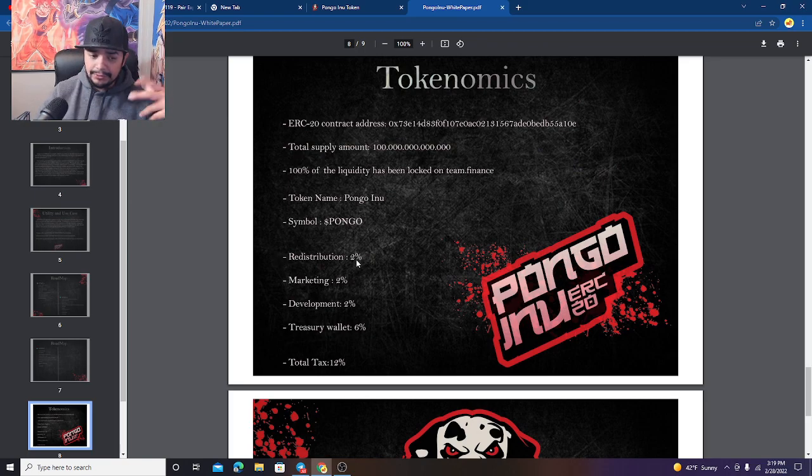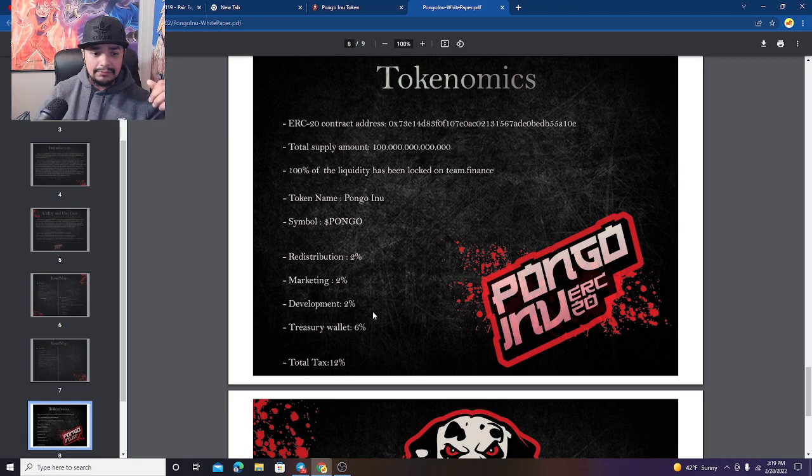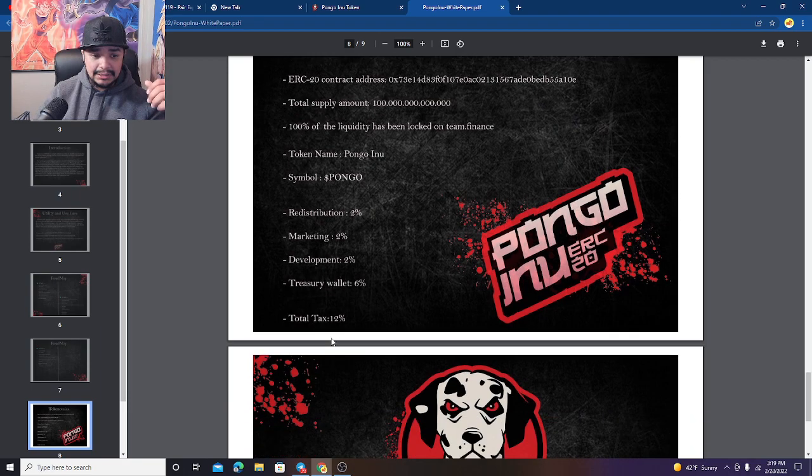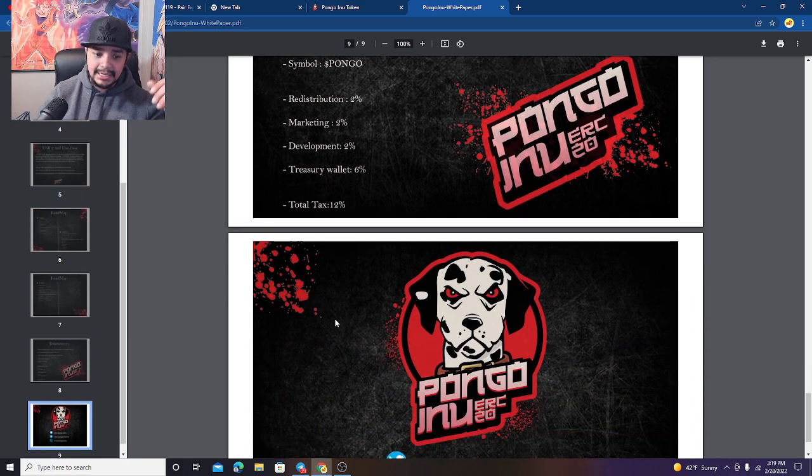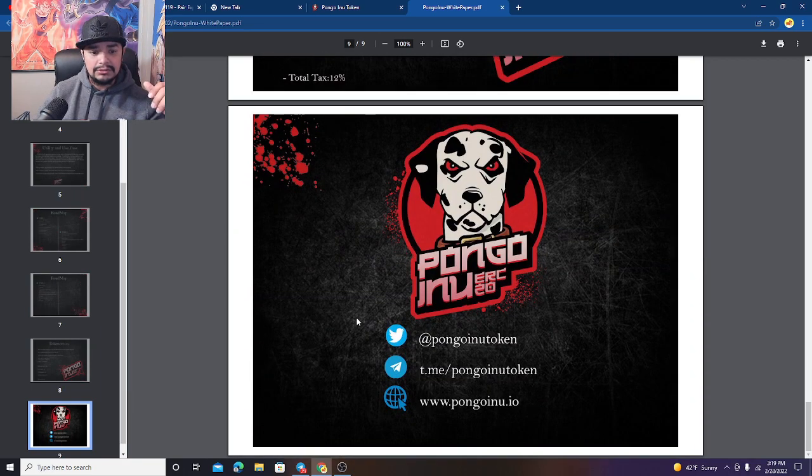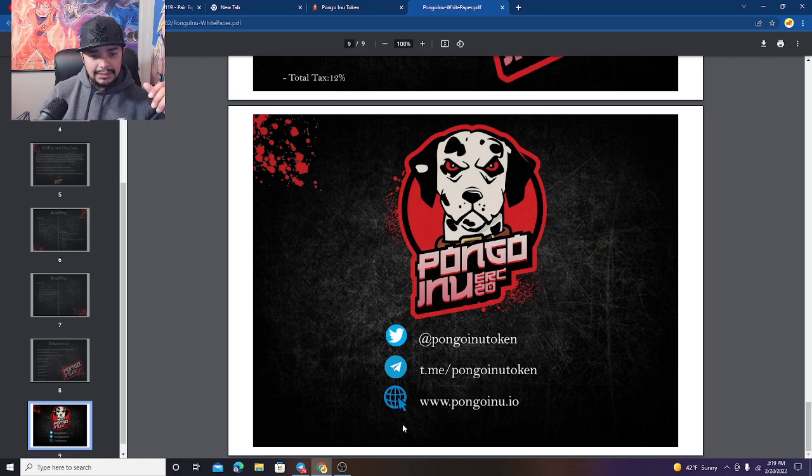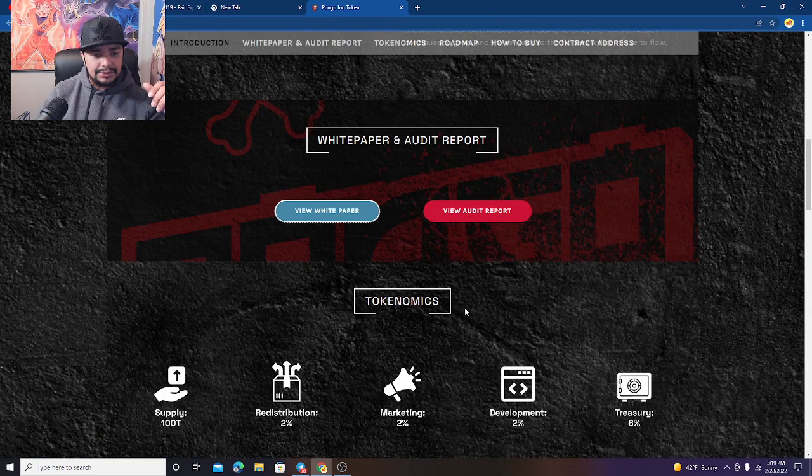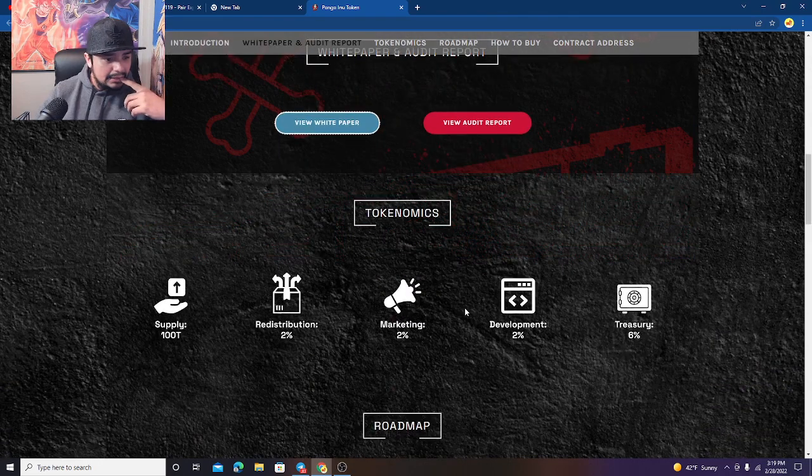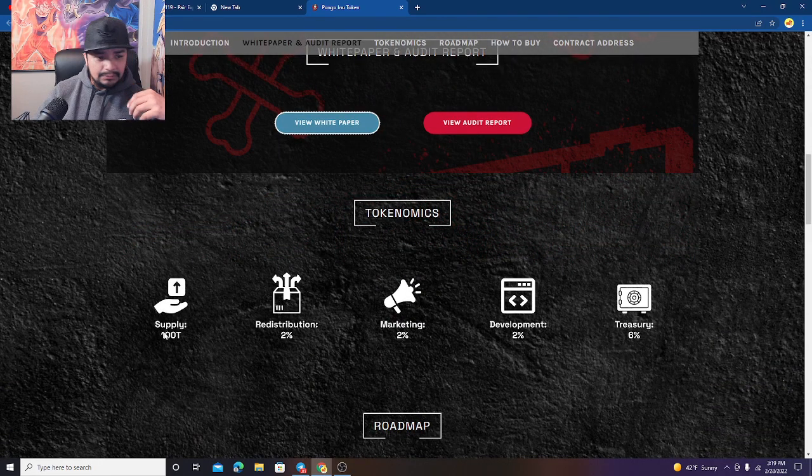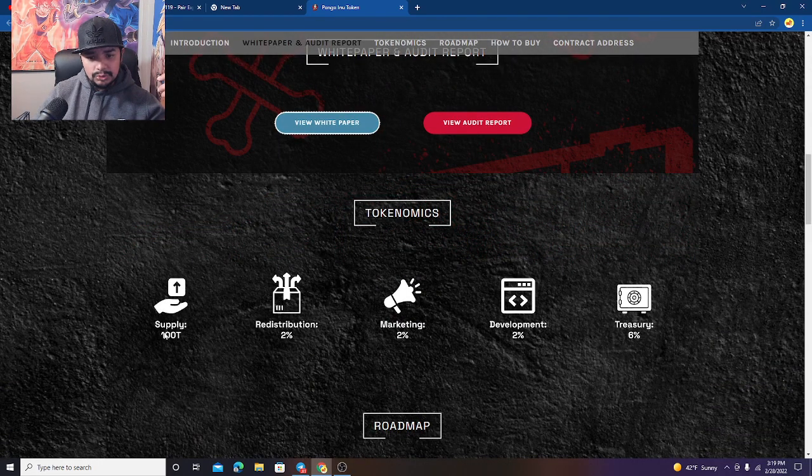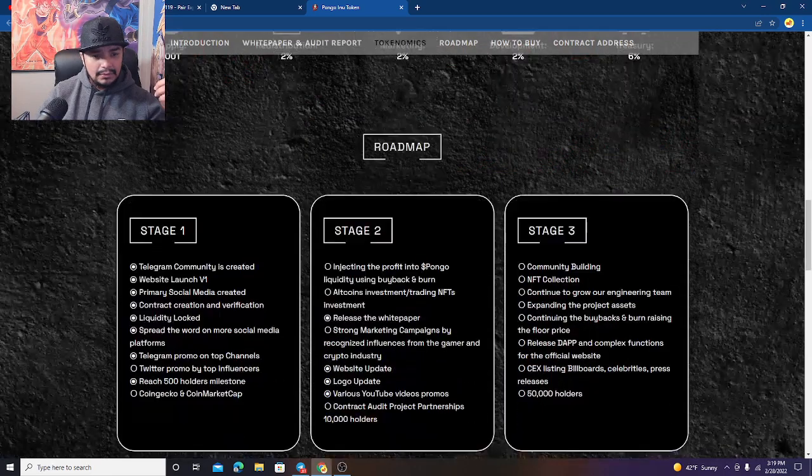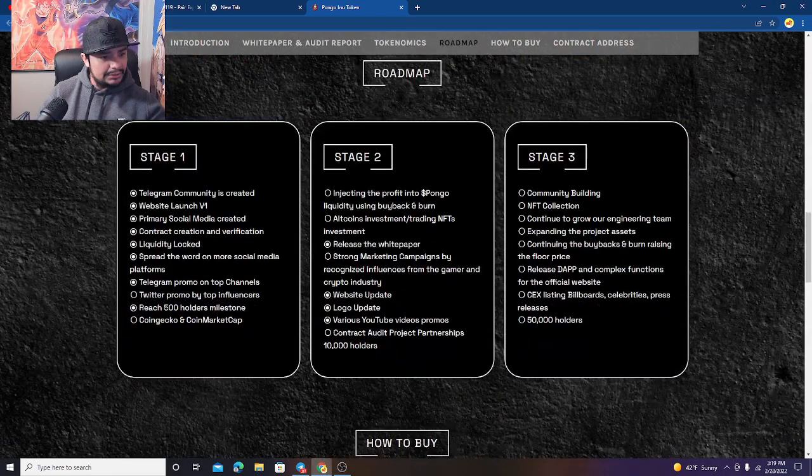The roadmap is attractive. They do have a 2% distribution for the investors. Development wallet is a 2%, marketing treasury is a 6%, a total of 12% in, 12% out. So you can click on everything that's going on right there on the white paper. The supply is 100 trillion for those that don't know.